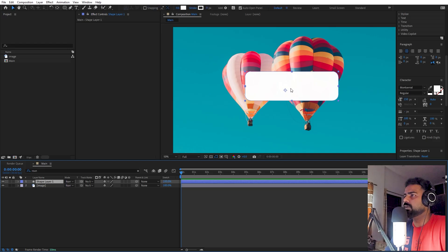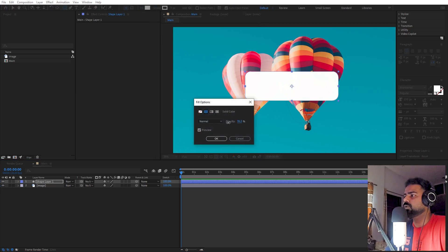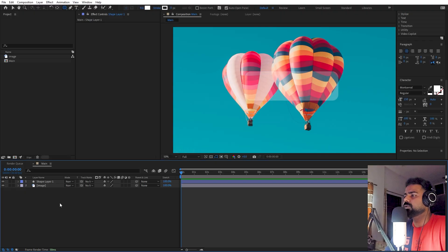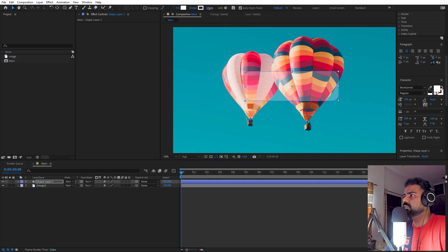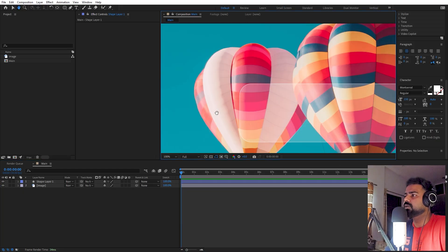Now we need to change a couple of things. Under this layer we are going to change its fill and stroke. Let's select the shape tool, go under the fill, and lower down its opacity to something like 25 or 30. We also want a little bit of stroke, so under the stroke let's increase it to something like 0.6 or 0.7. Now we have a nice outline.